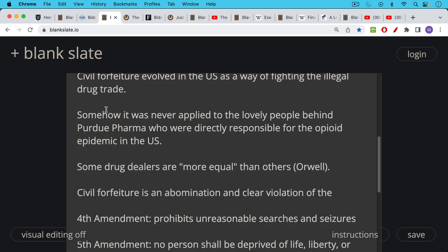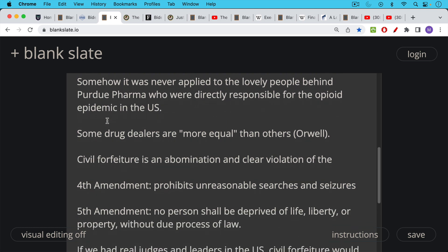Now civil forfeiture is an abomination. It's a clear violation of the fourth amendment which prohibits unreasonable searches and seizures and also the fifth amendment where no person shall be deprived of life, liberty or property without due process of law. And civil forfeiture definitely bypasses due process.